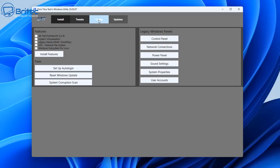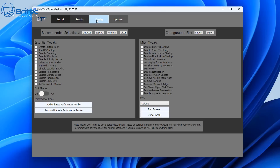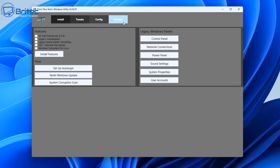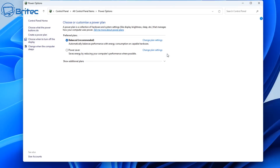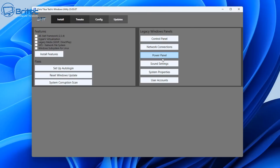There are some other things in this application — you can change your network connections, power panel, sound settings, and other things as well. There's also something about Windows updates if you want to mess around with those. There are power settings here too if you want to change them — some people think this makes a massive difference to performance but I've tested it myself and haven't seen much difference between the two.